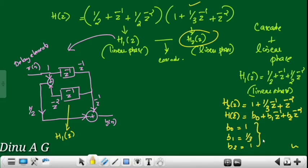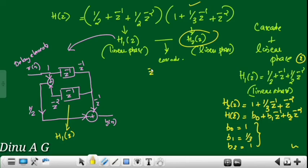In this case, we have a maximum number of delay elements equal to 2 — that is, an even number of delay elements equal to 2.